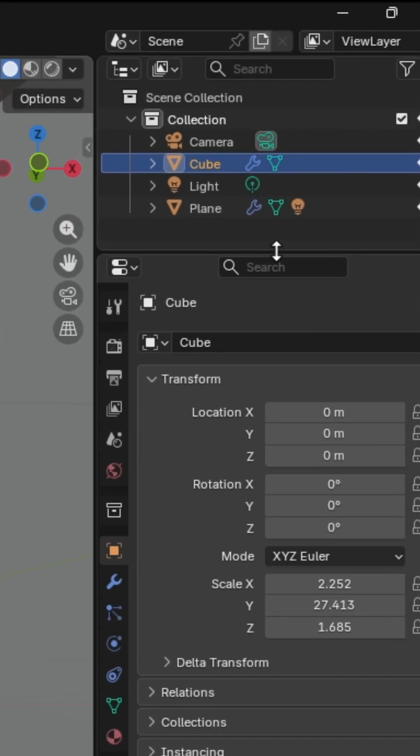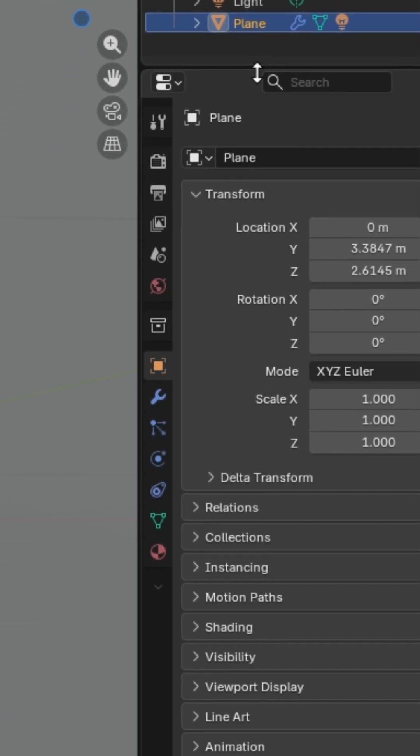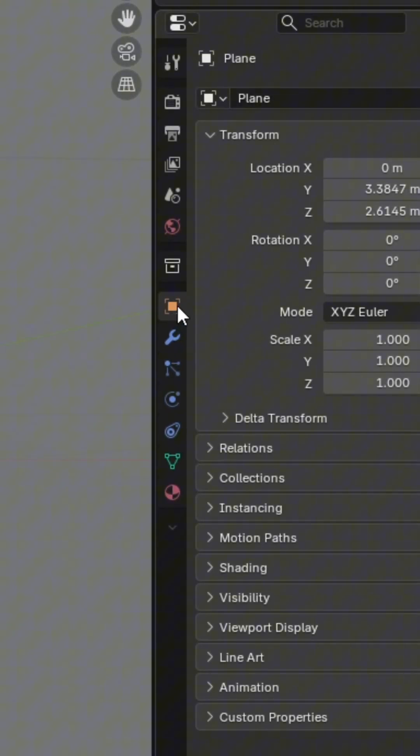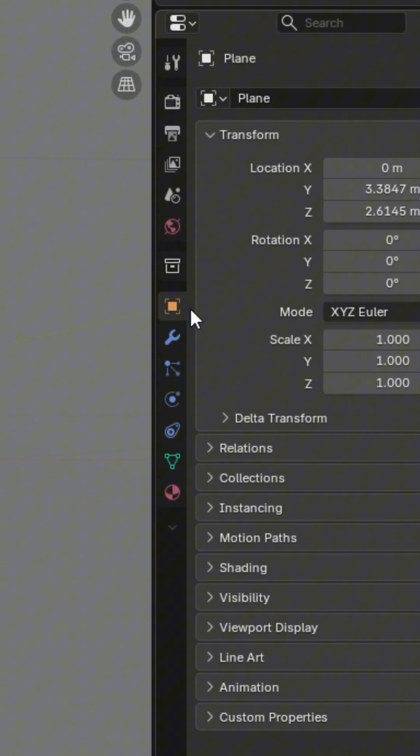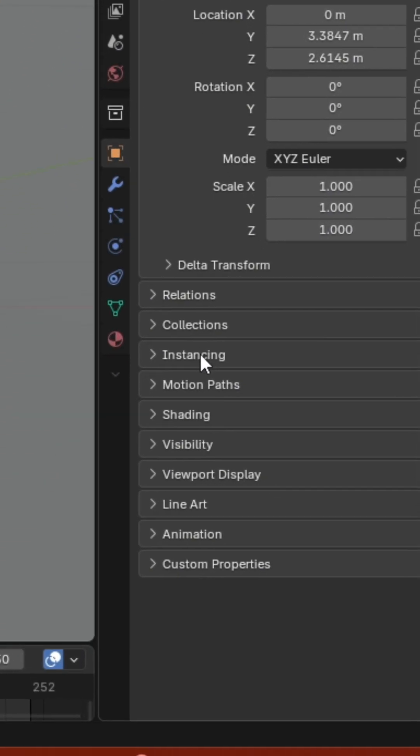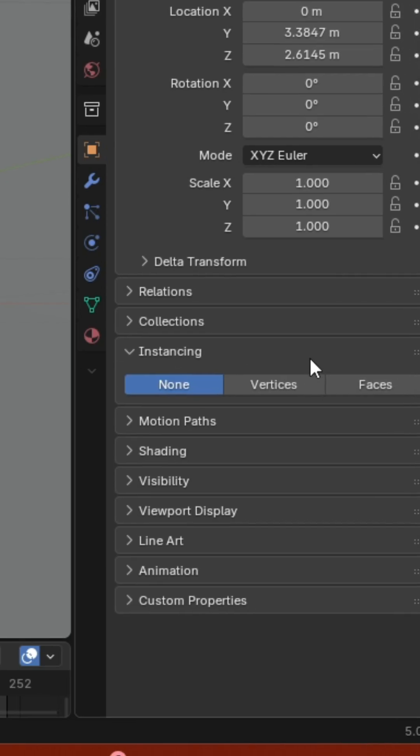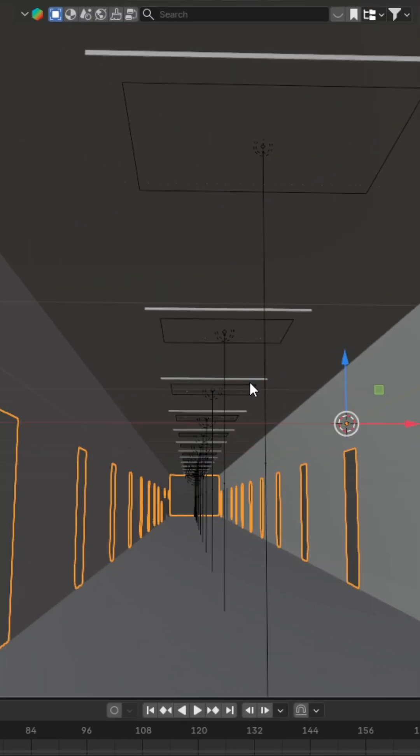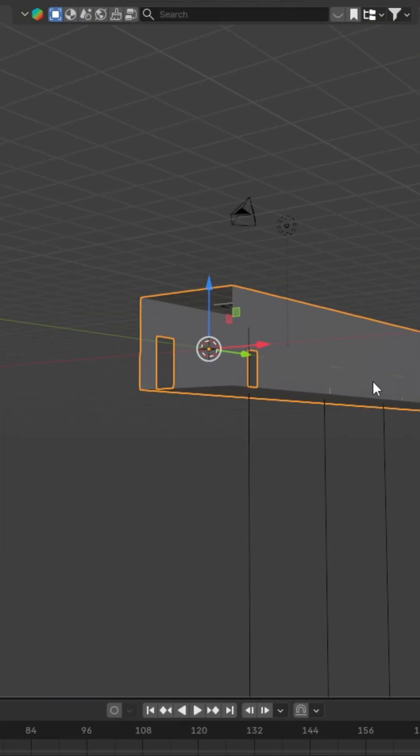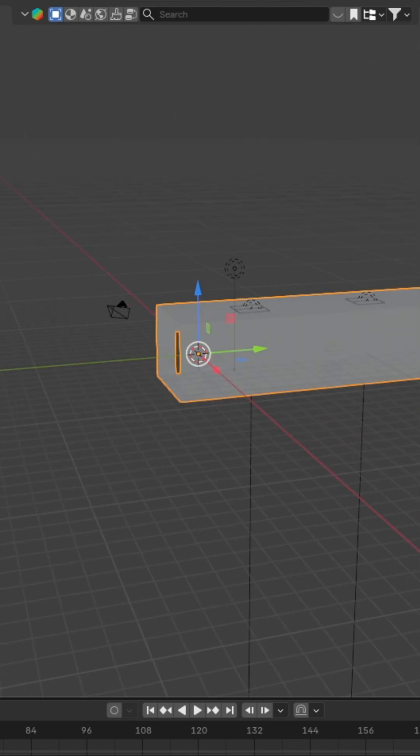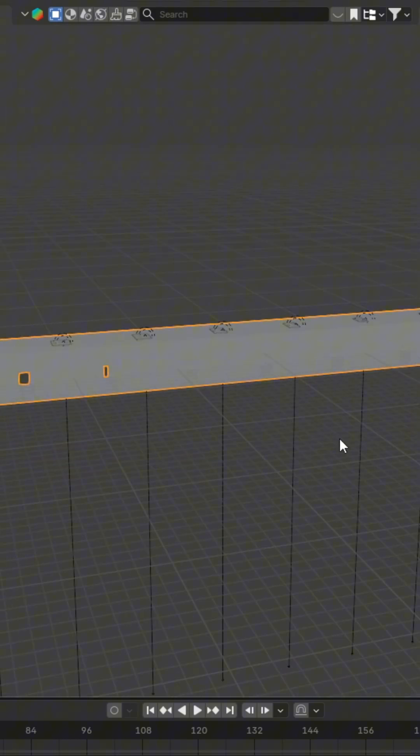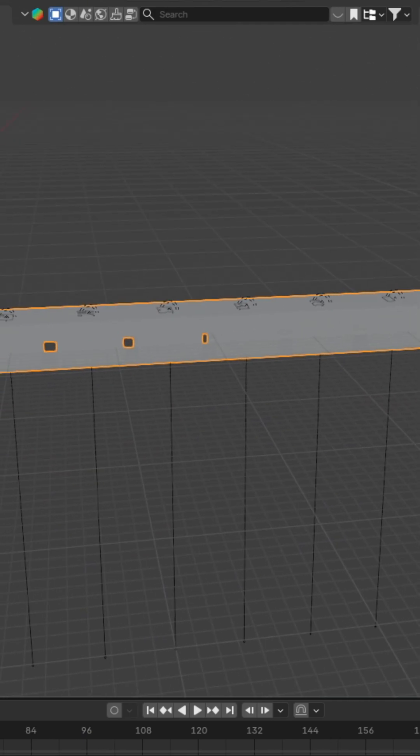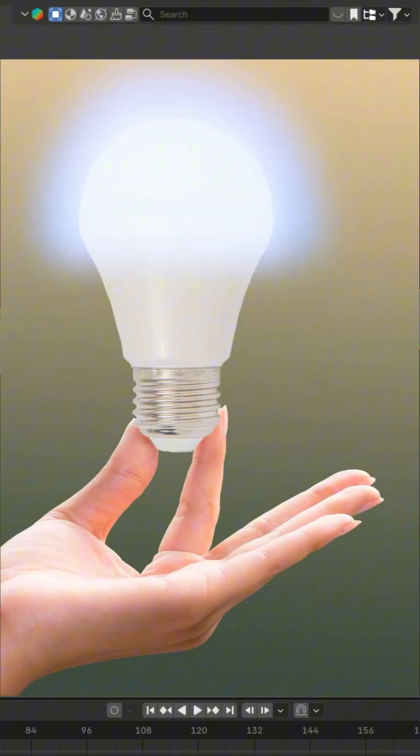Now, you're going to want to select the plane. You're going to go to object properties tab, and then you're going to go to instancing. Select faces. So you can see now that with how many planes there are, there are also many lights.